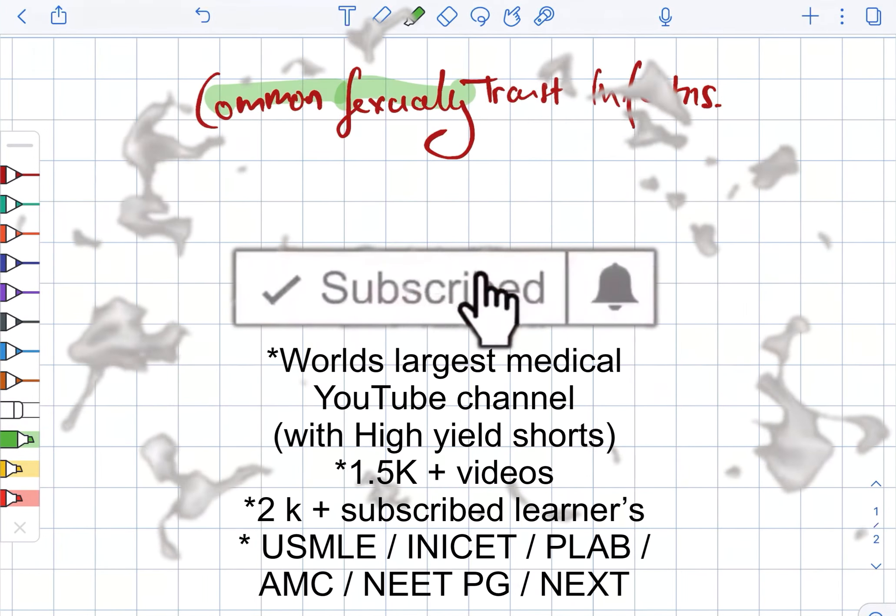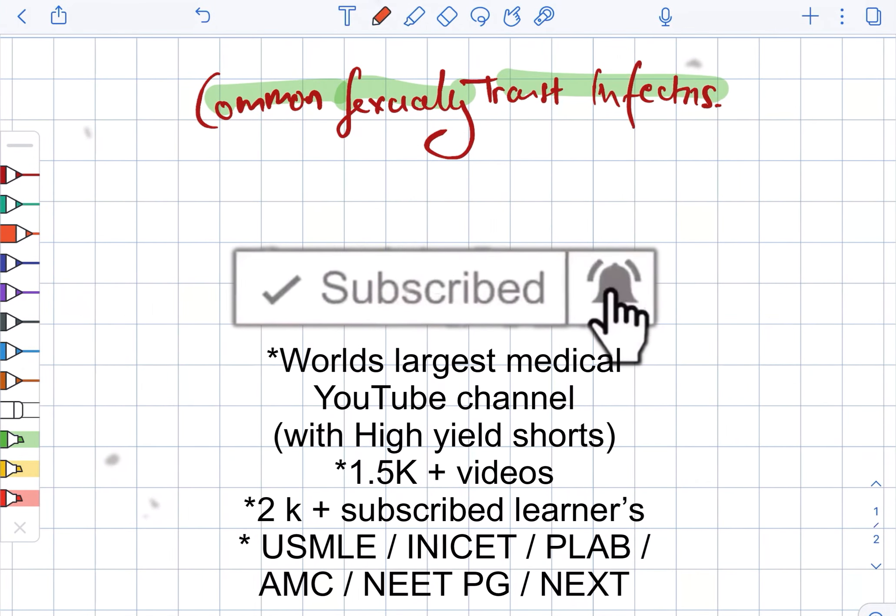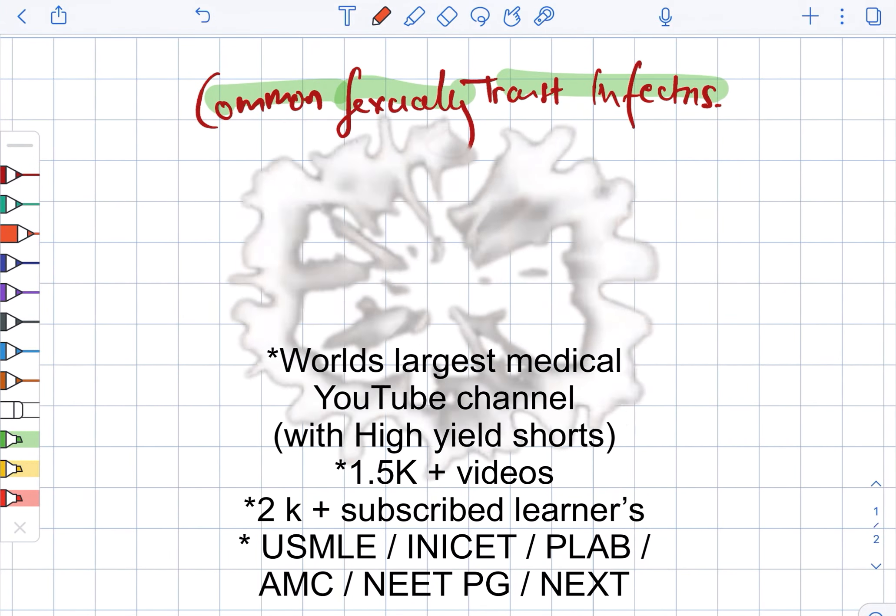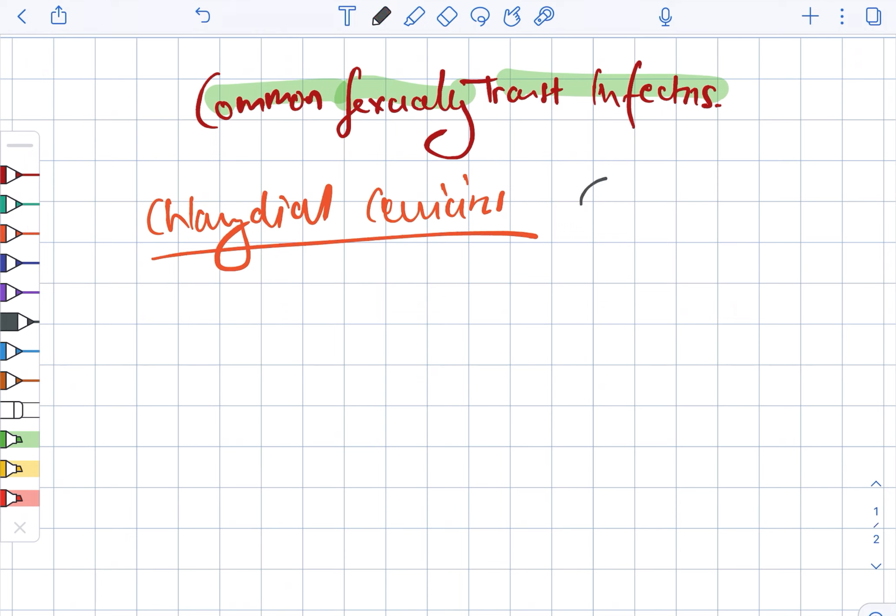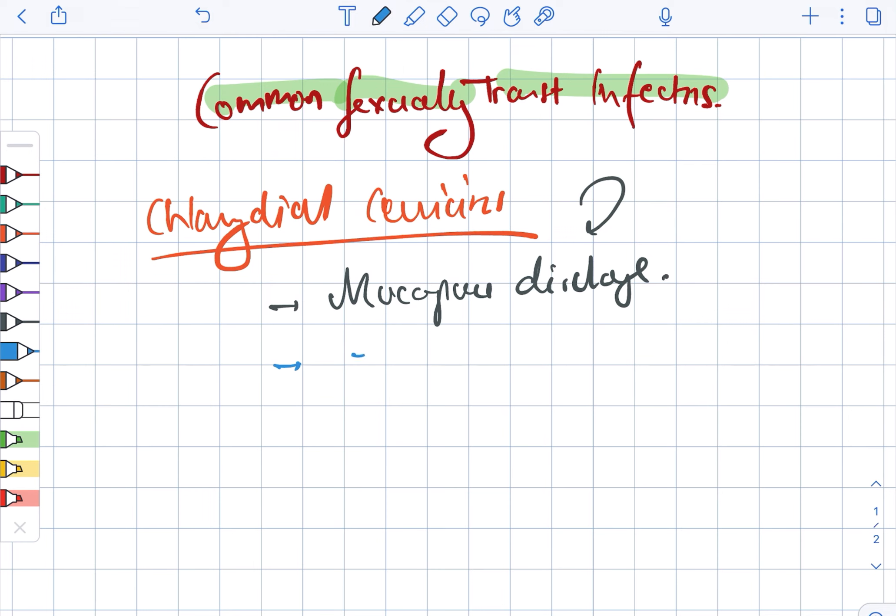Commonly sexually transmitted infections. We are going to look at chlamydial cervicitis. The clinical features include mucopurulent discharge.